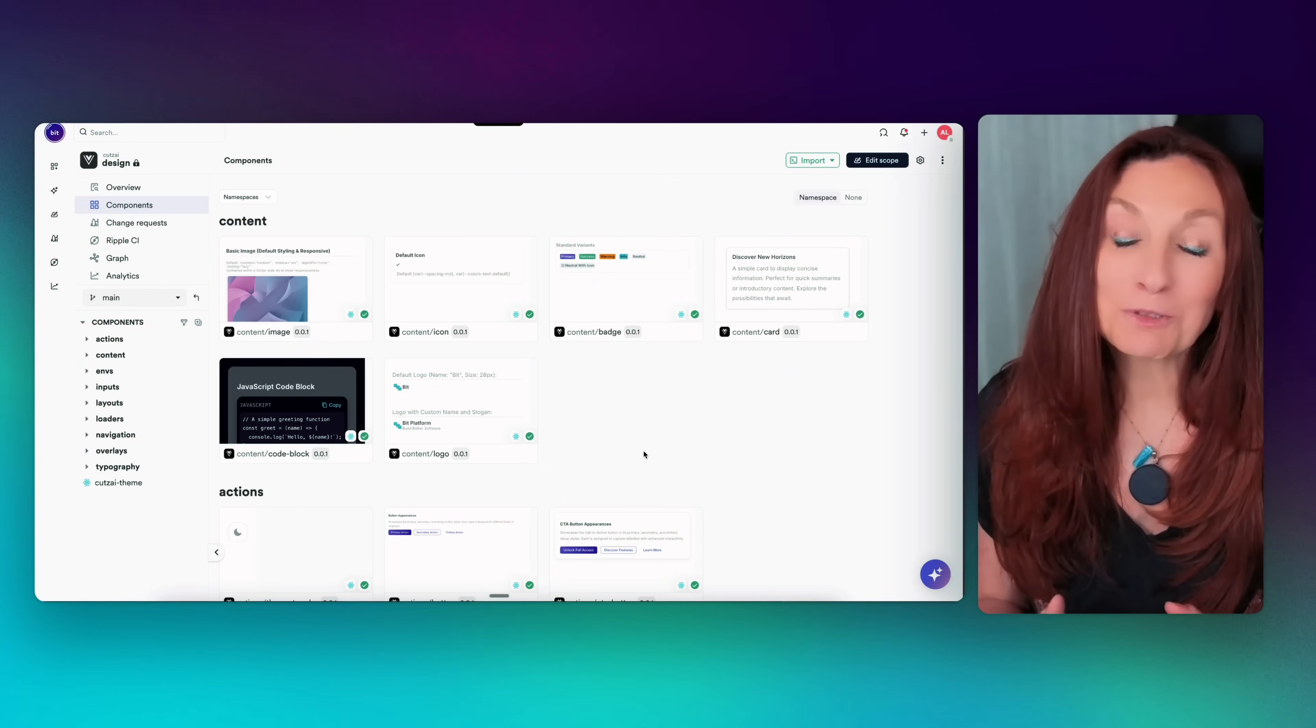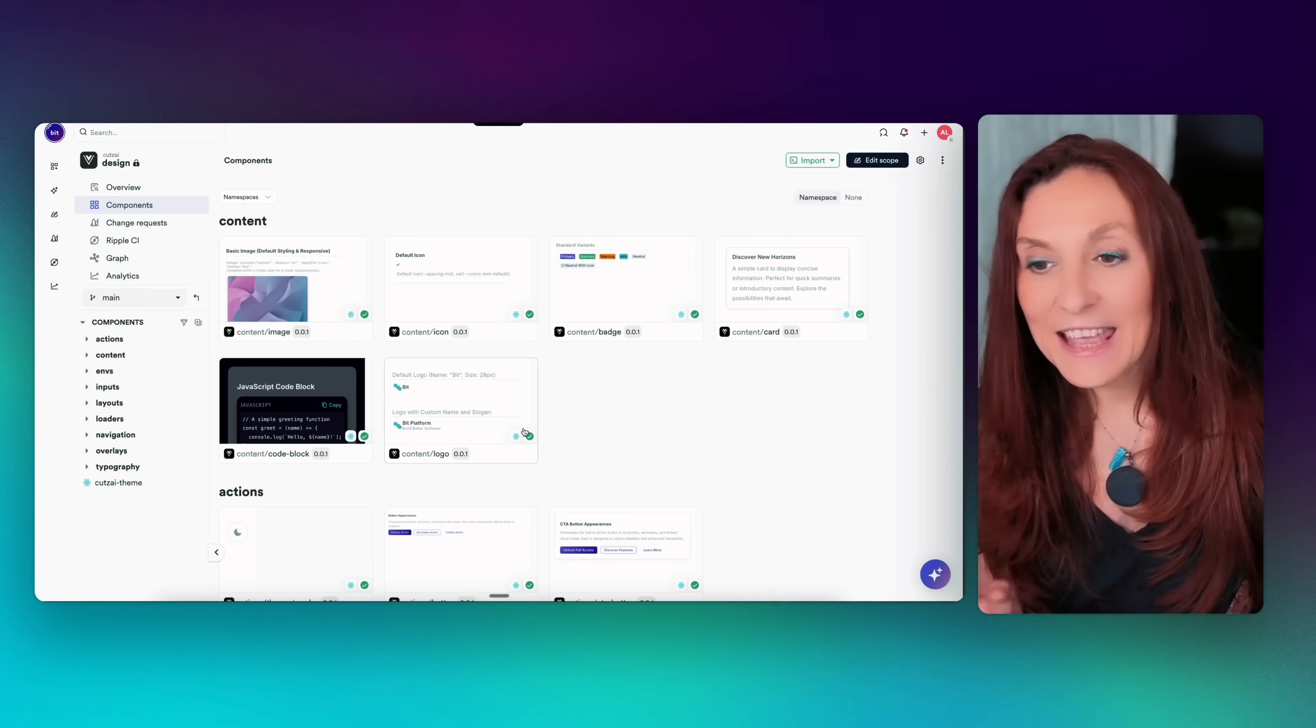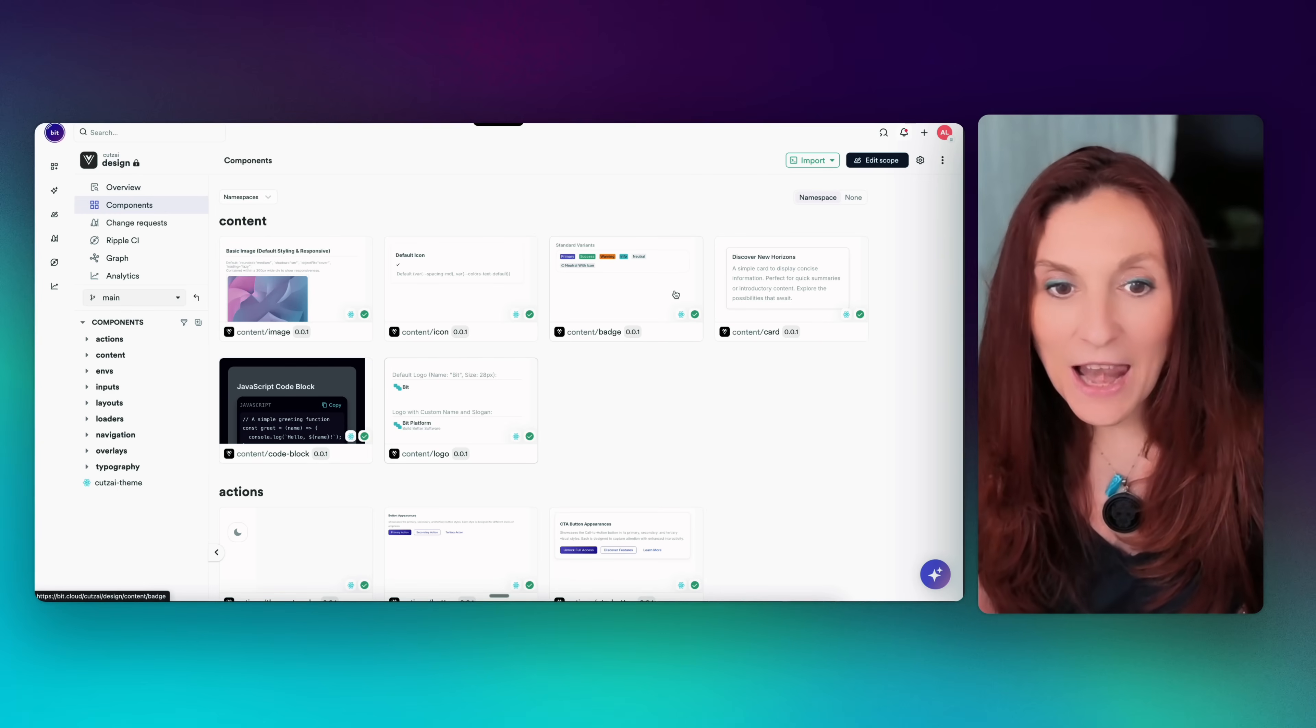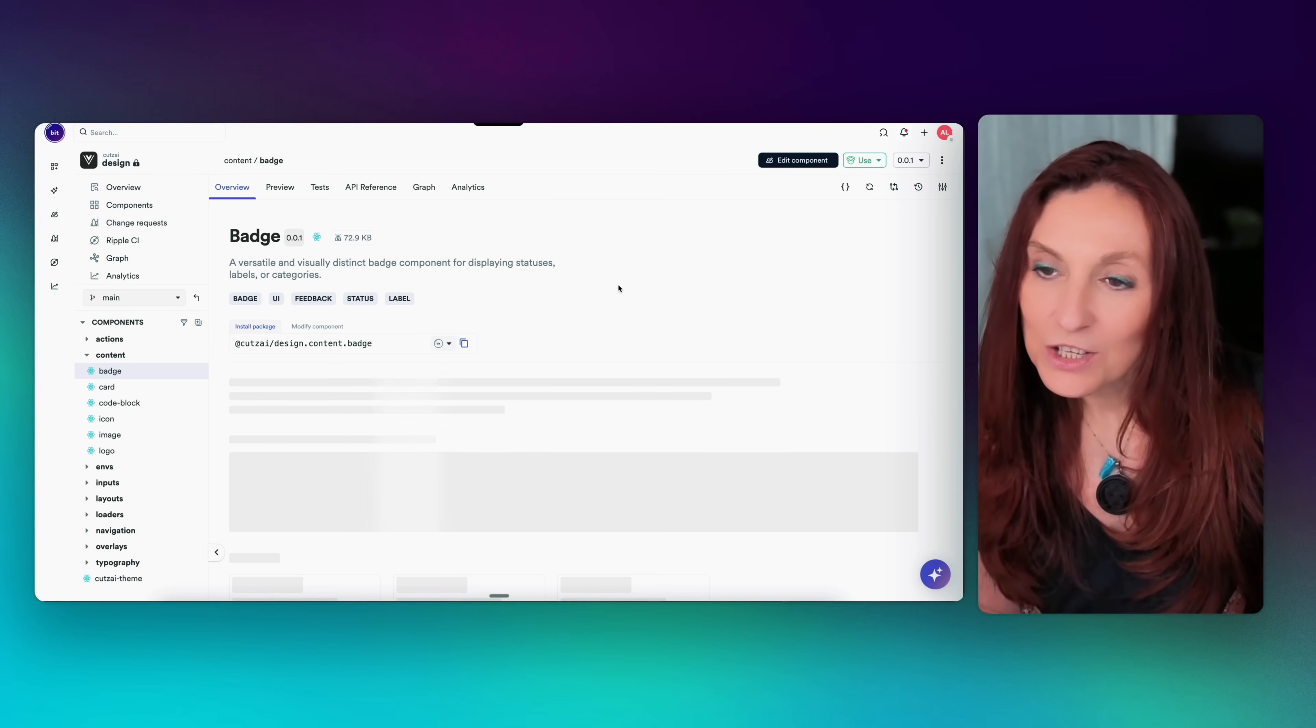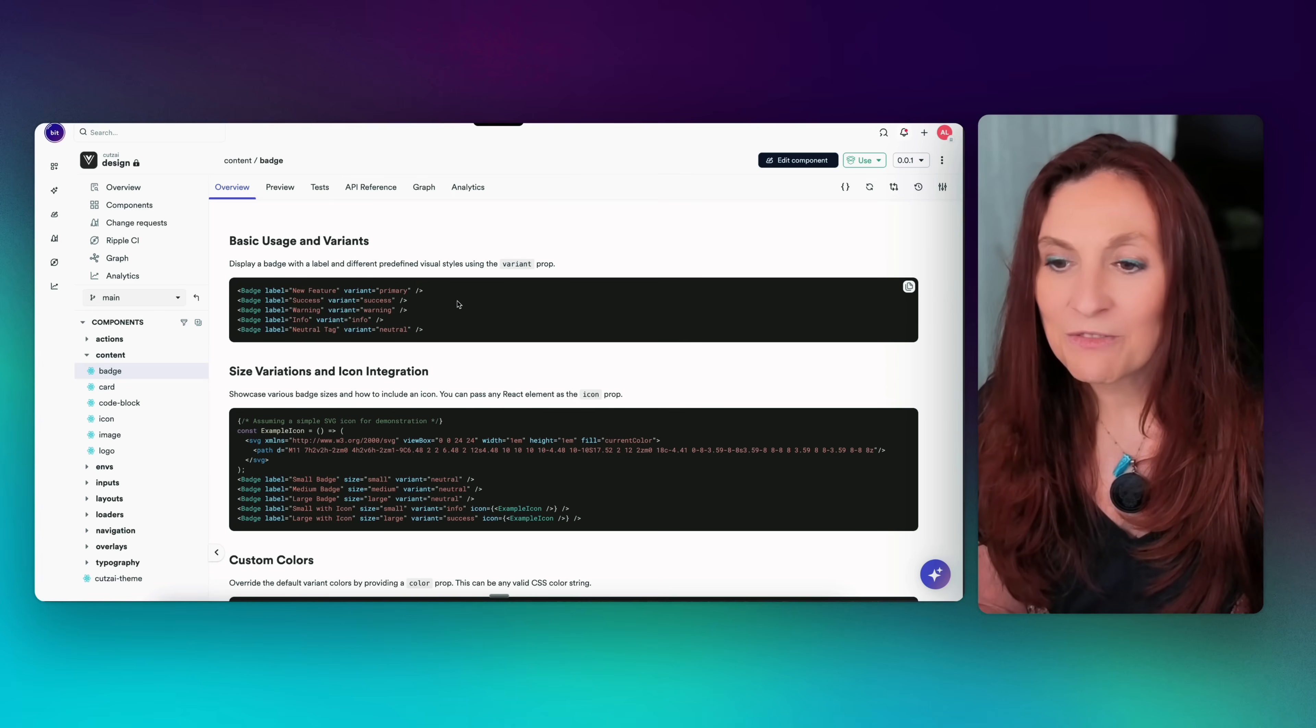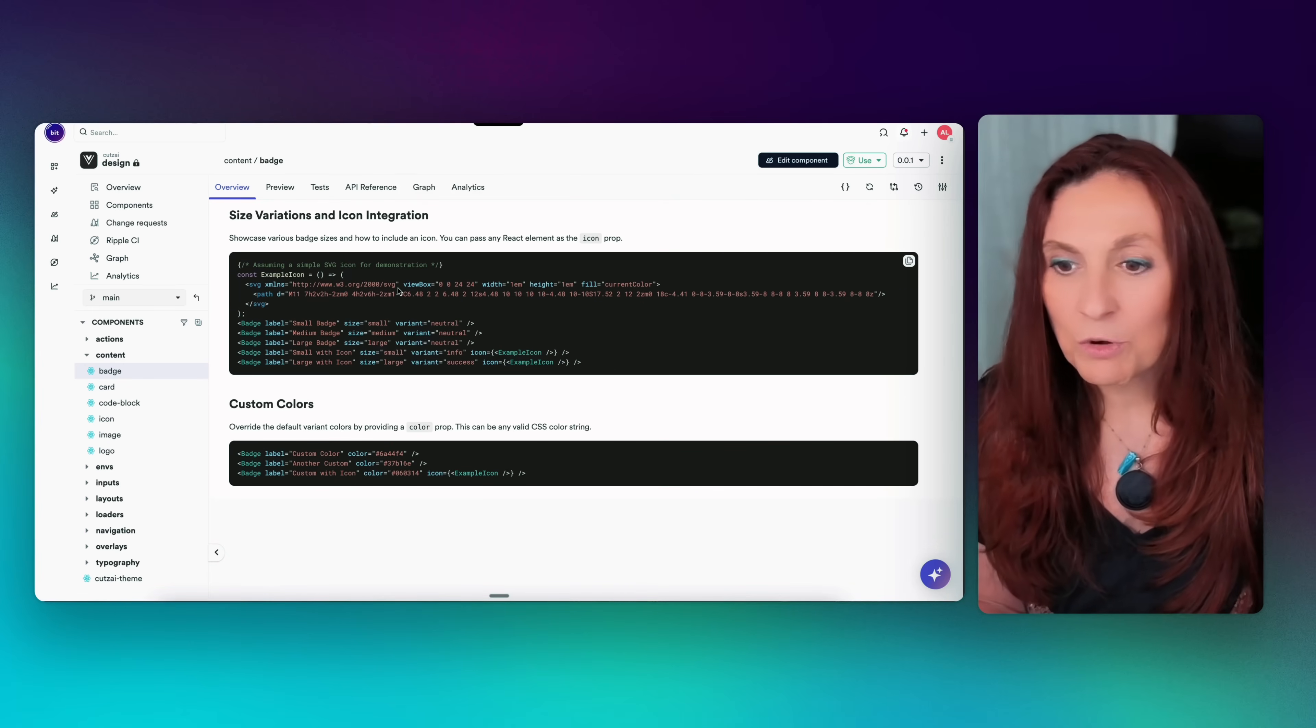So this is what we are going to create. All these components, and they are reusable, tested, and documented. So let's open one, for example, the badge. So here we have the overview with all the usage and variants, the size variation, icon integration, the colors,